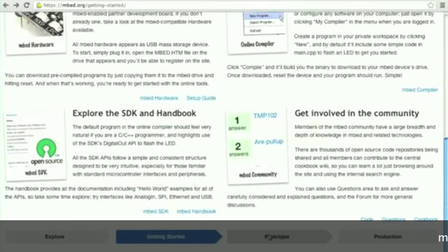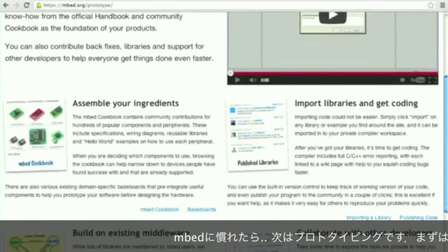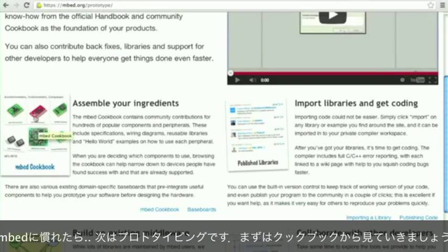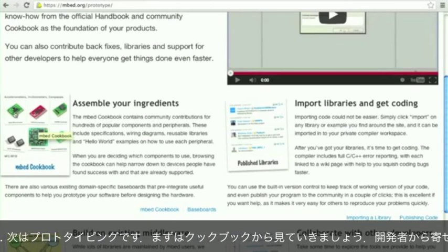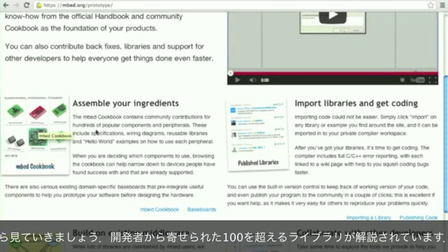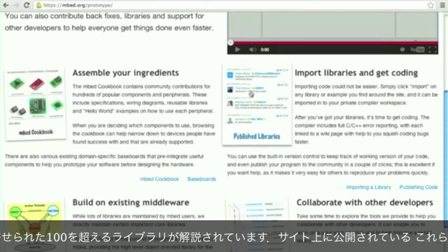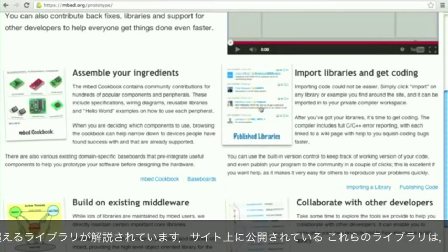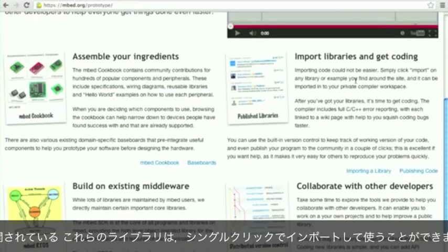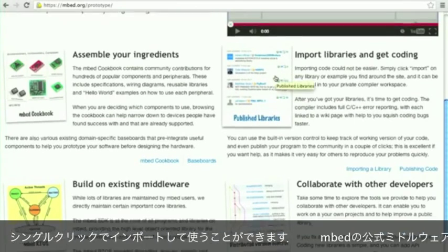When you get onto prototyping, the cookbook is a great place to start. It's full of hundreds of pre-built libraries that have been contributed to mbed, and you can import these libraries directly into the compiler. There's also lots of code published on the site that you can import with just a single click.